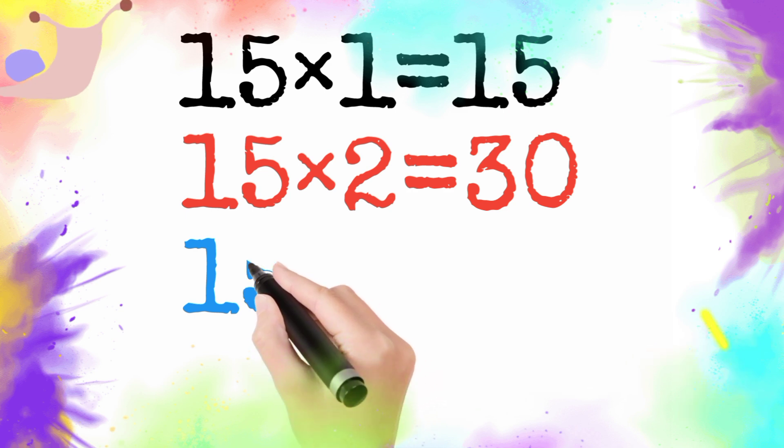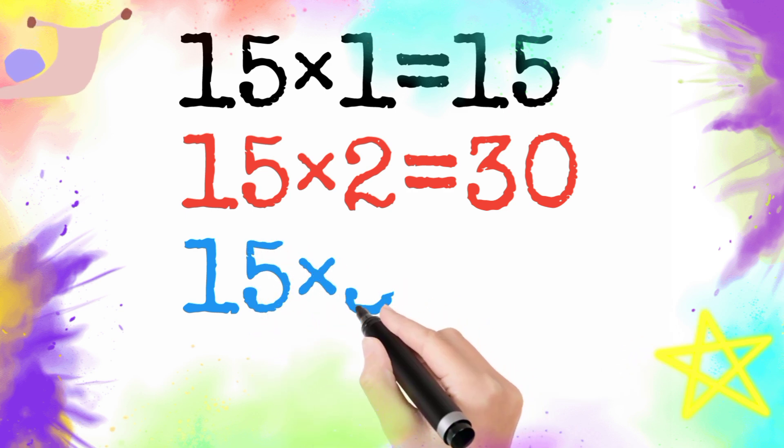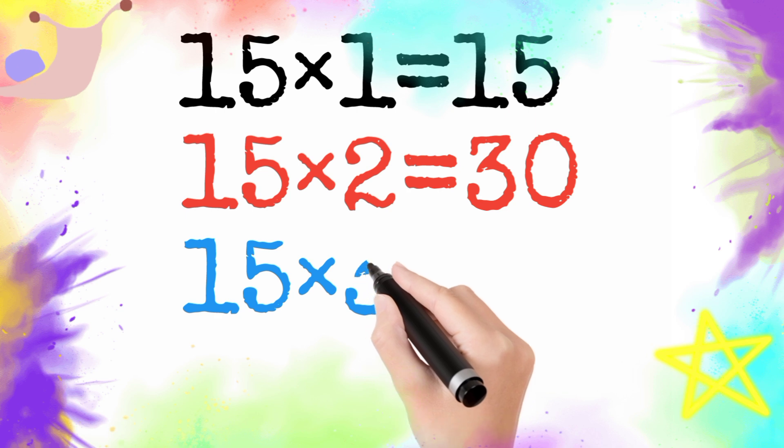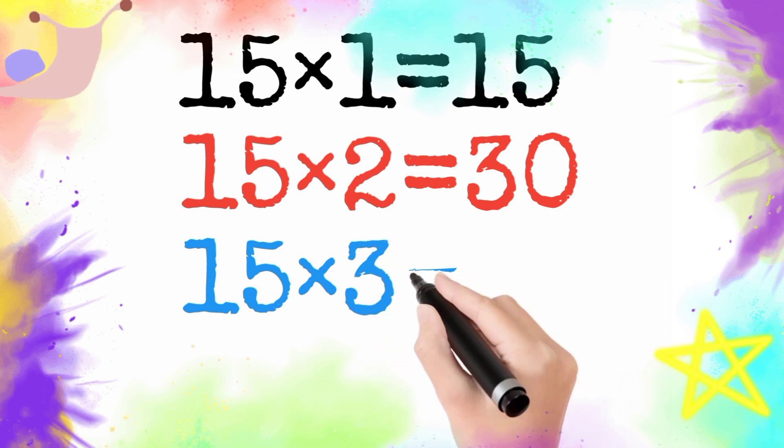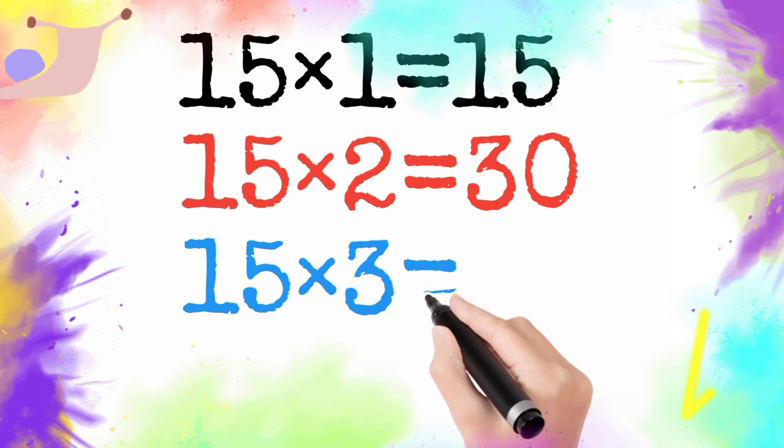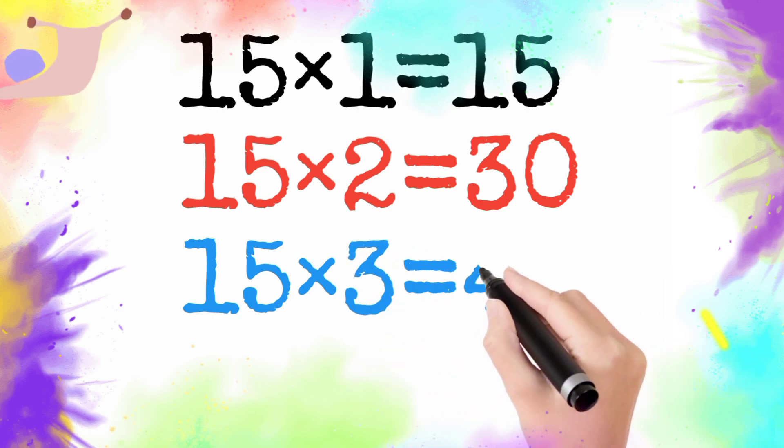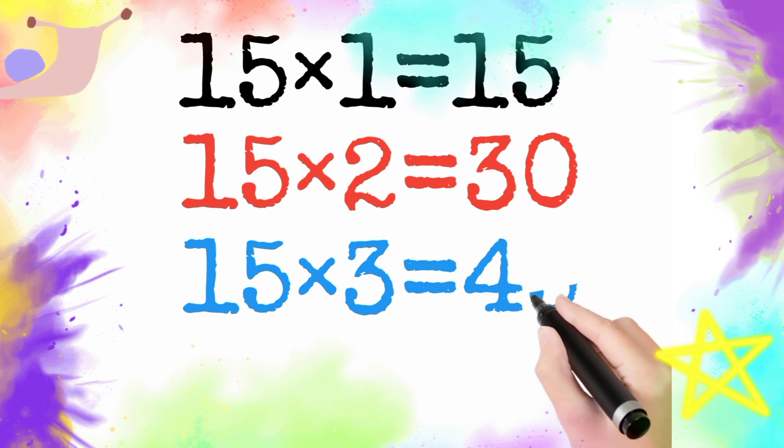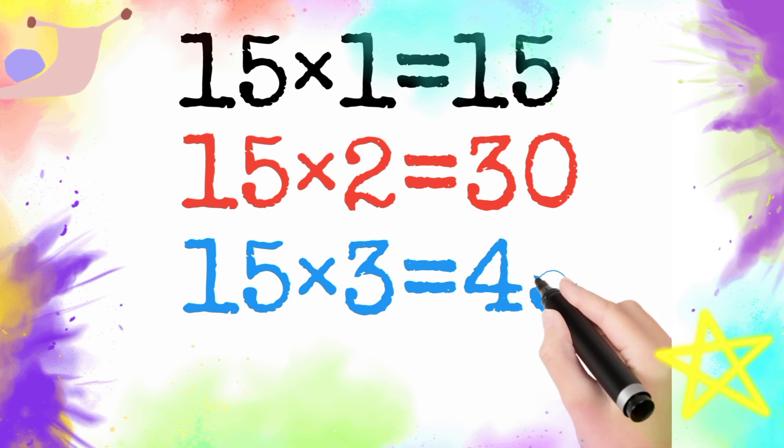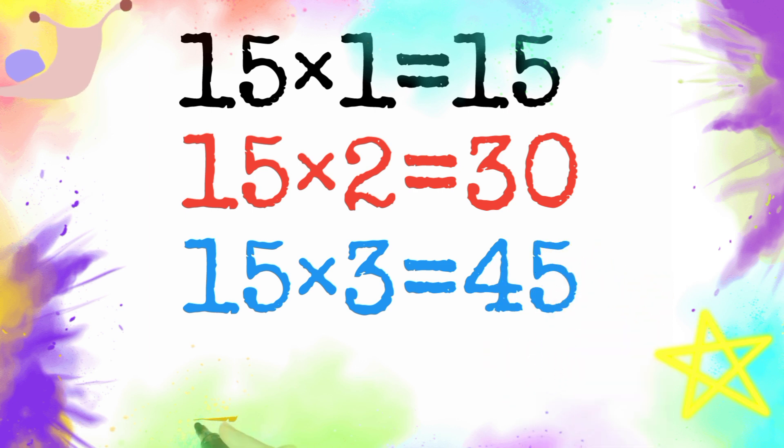15 multiply by 3 is equal to 45. So 15 three is 45.